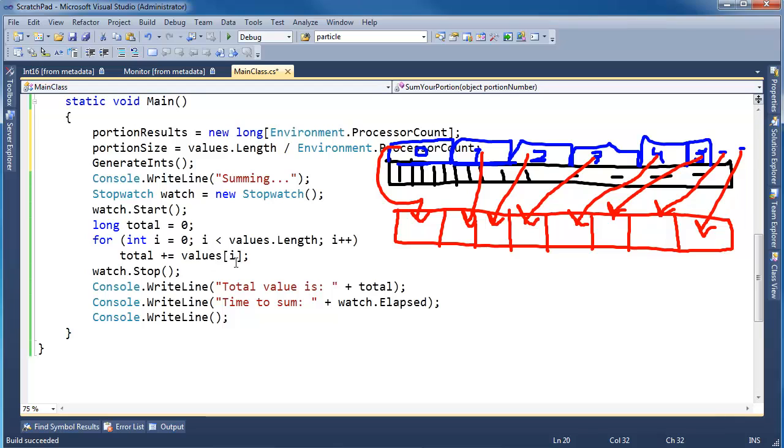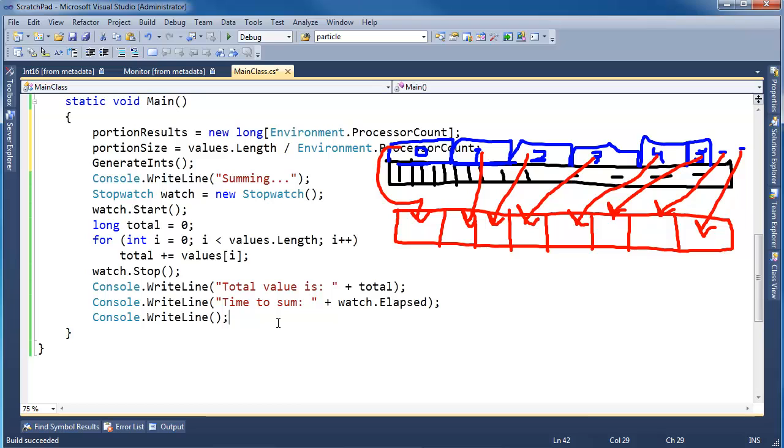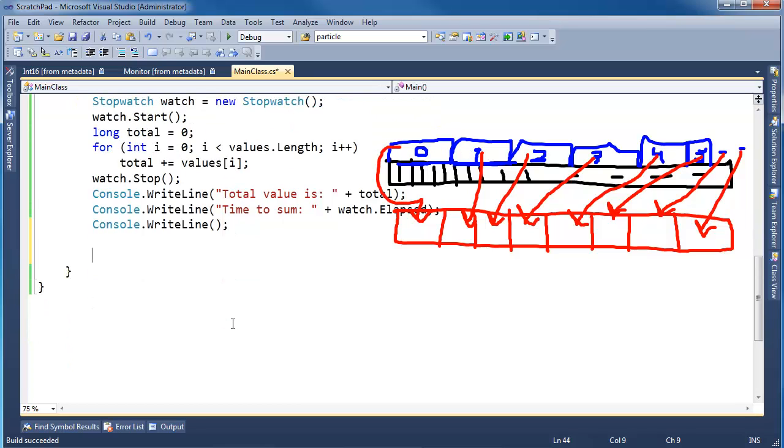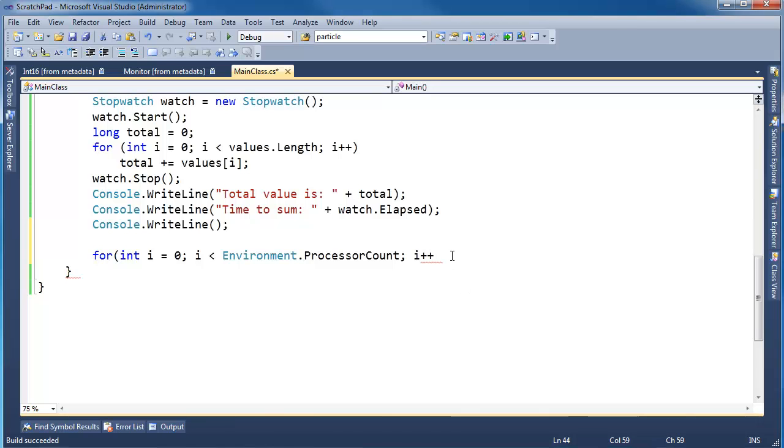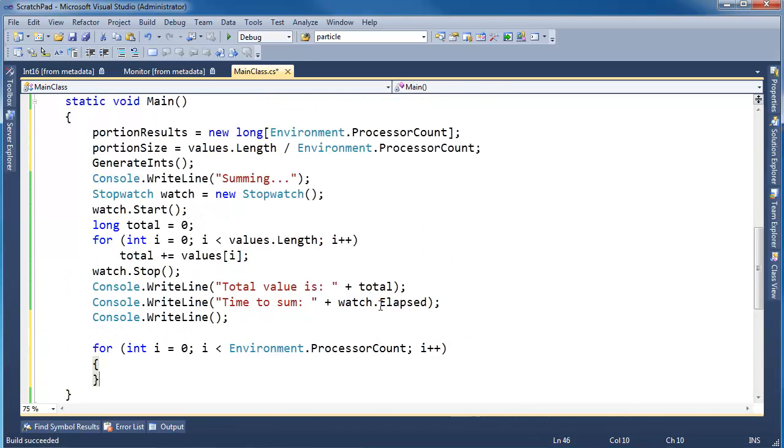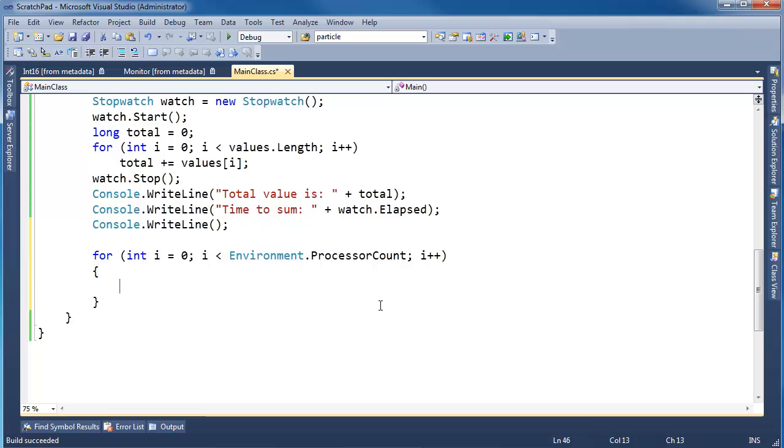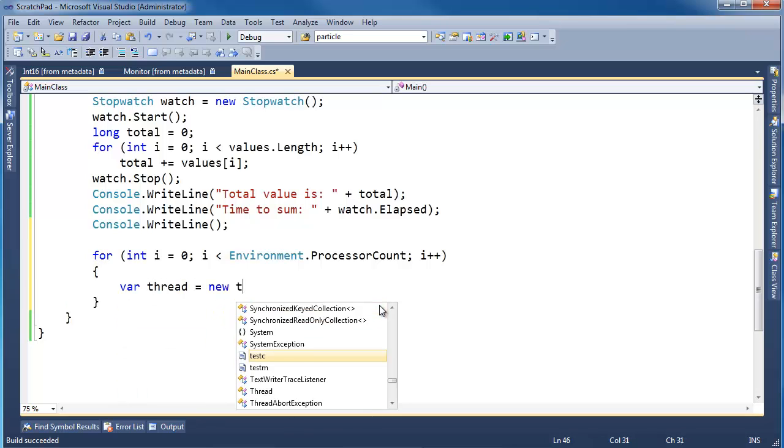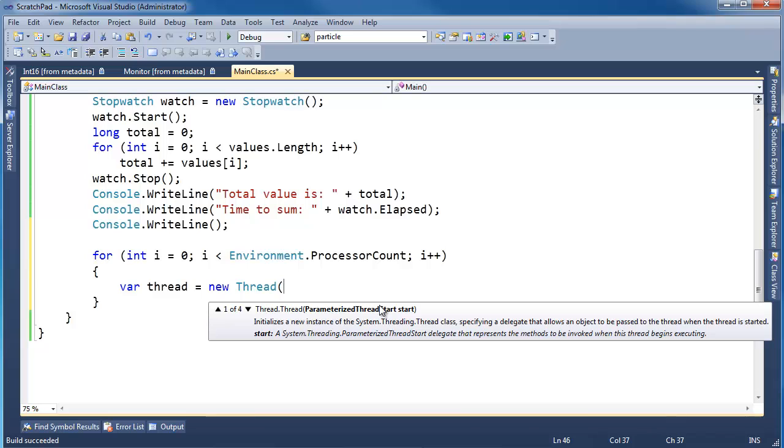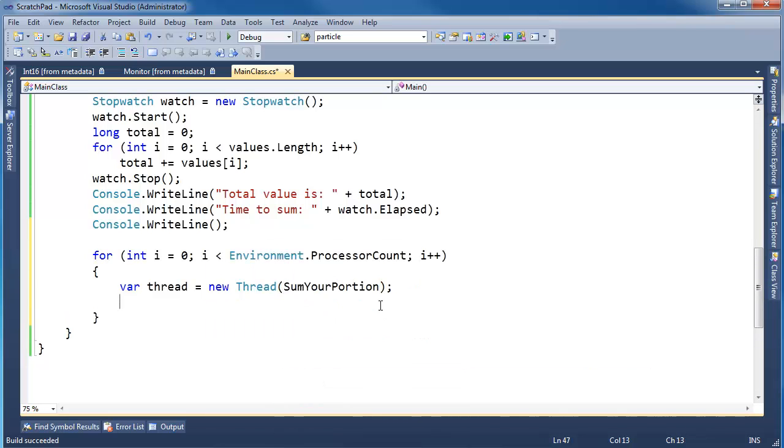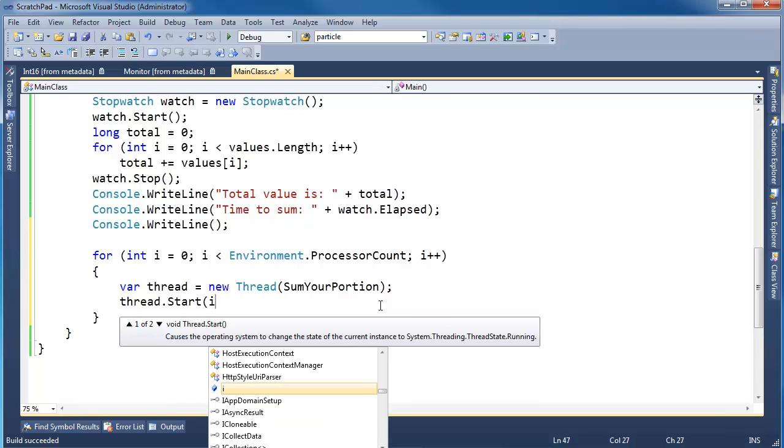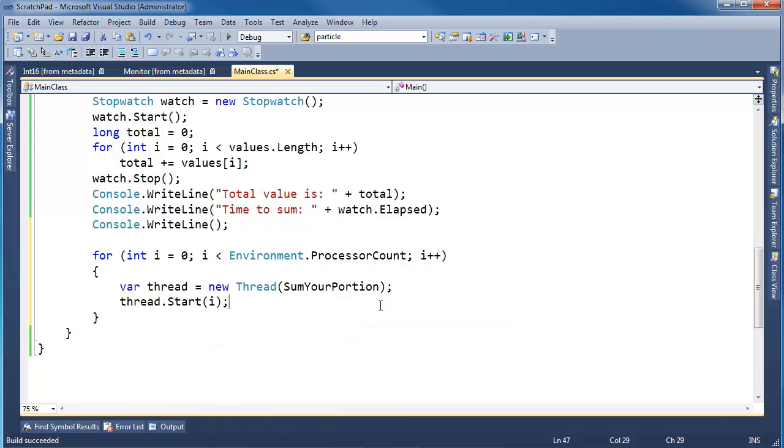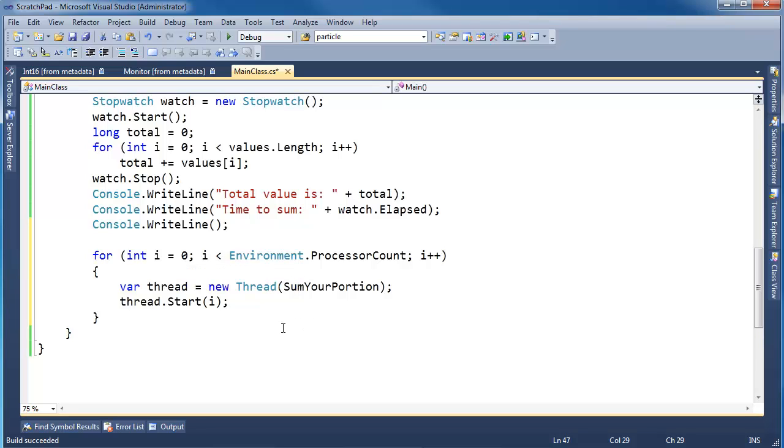I'm going to leave this part here where we do it all at once, then test it against the threaded version. For int i gets zero, i less than Environment.ProcessorCount, i++. I'm going to say var thread gets new Thread, sumYourPortion, and then thread.Start, I'm going to pass i here. So i will go zero, one, two, three, four, five, six, seven on my machine because I have eight logical processors.